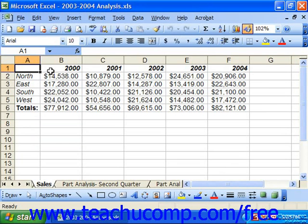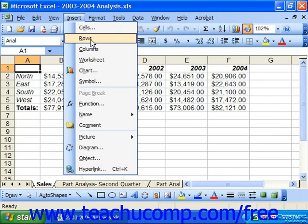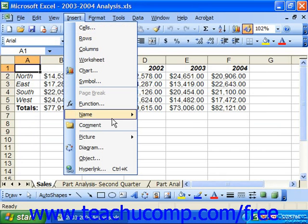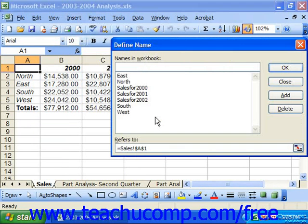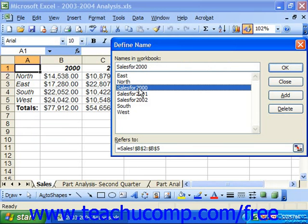To see the list, you can select Insert from the menu bar, roll down to Name, and choose Define to launch the Define Names dialog box. Here you would select the range you want to delete from this box, and then press the Delete button to remove the named range from the spreadsheet.